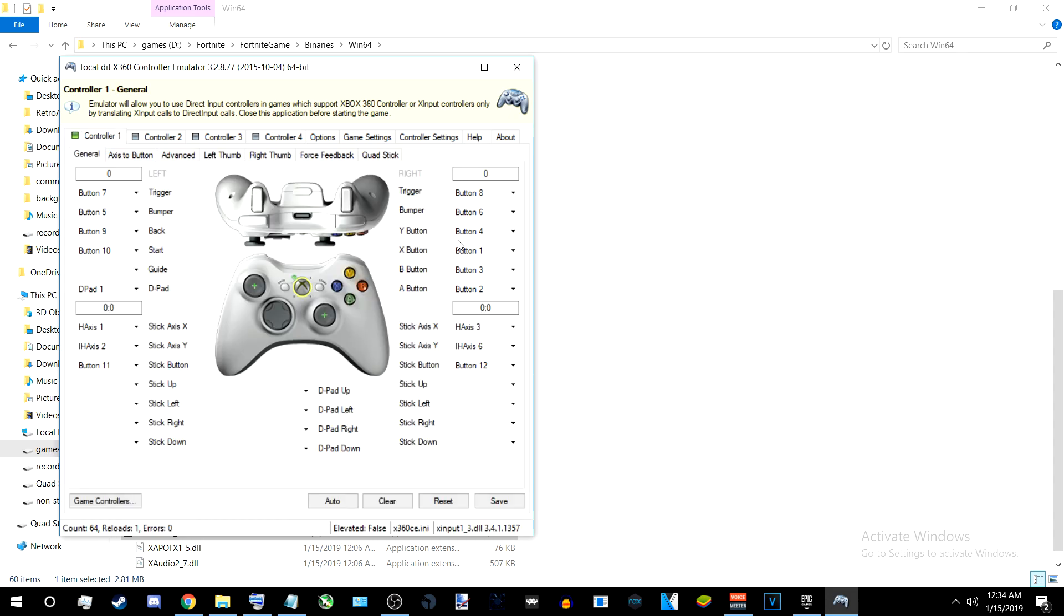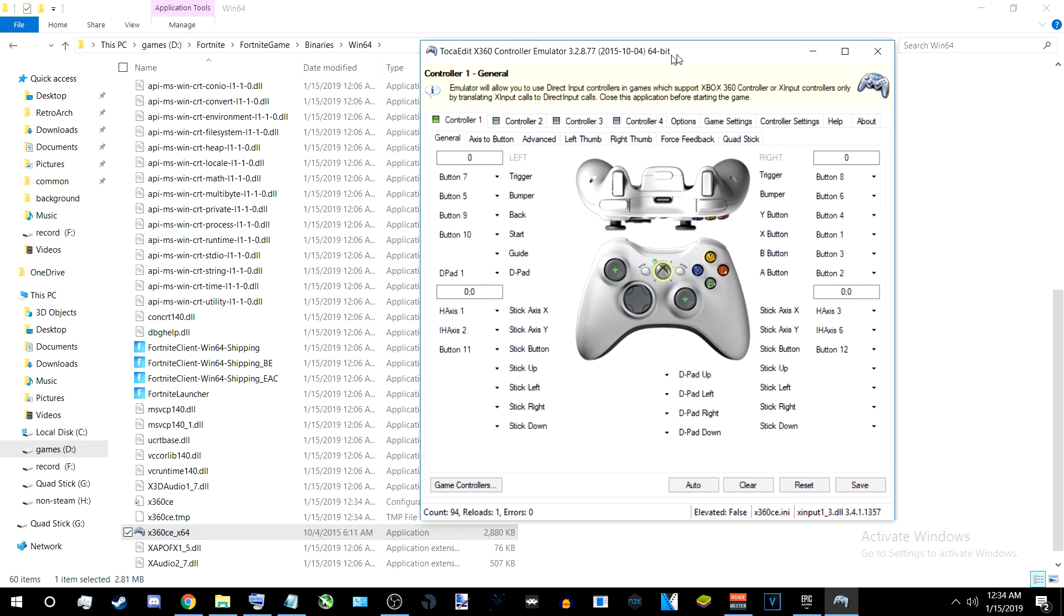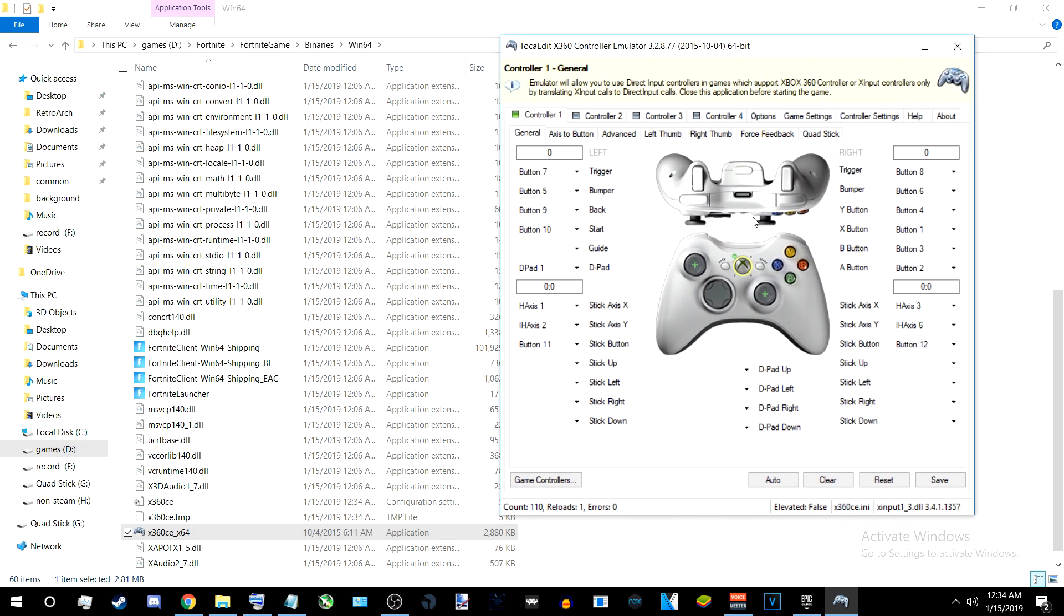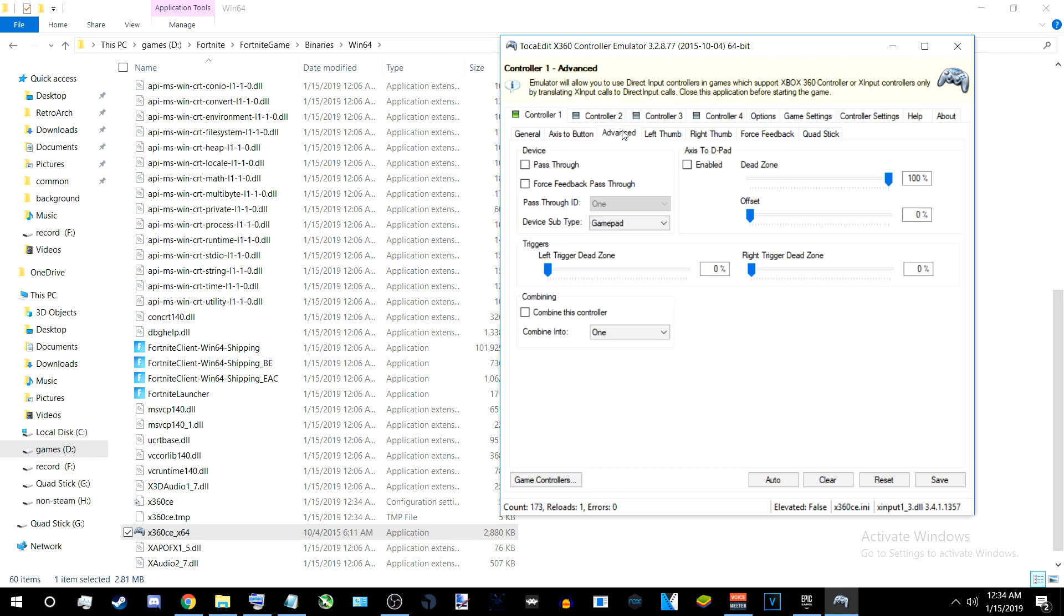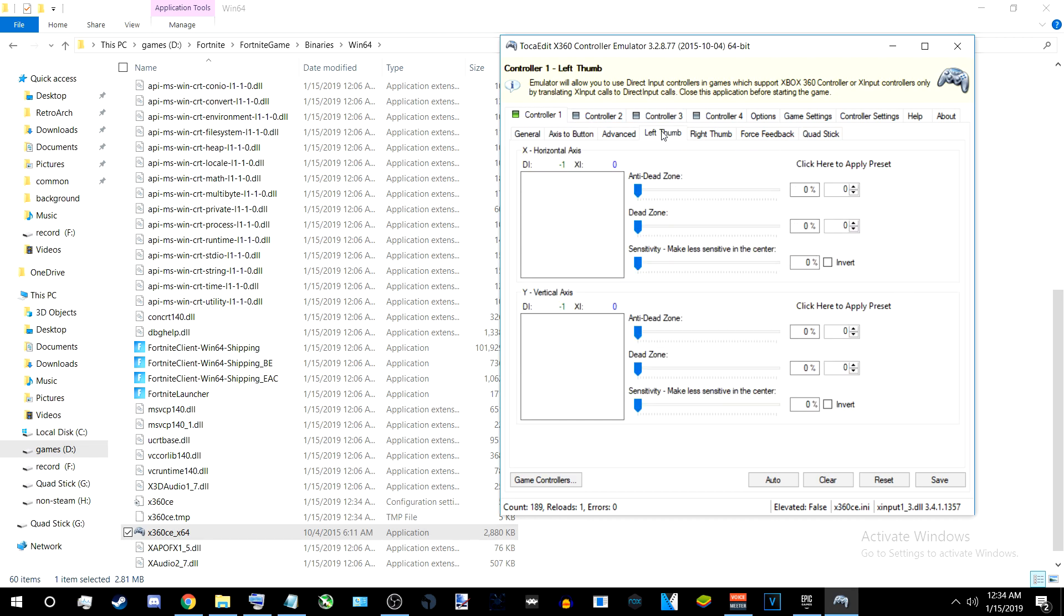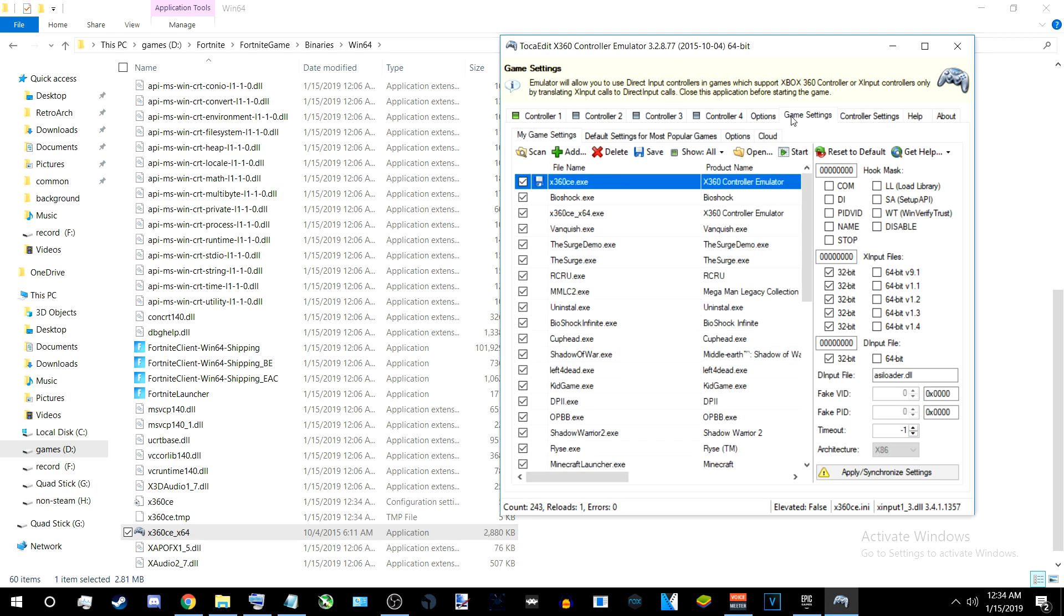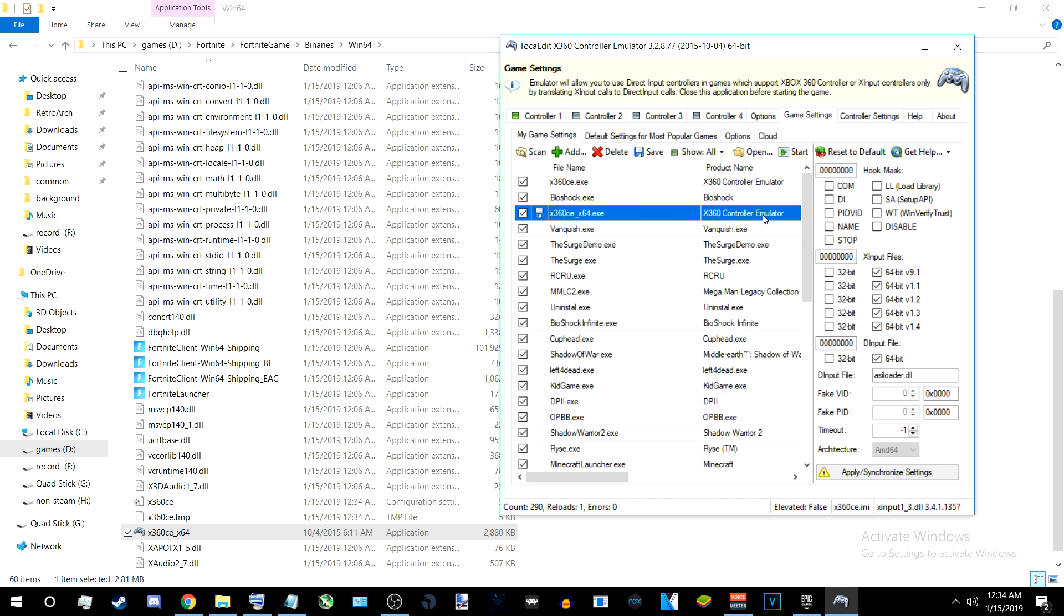Make sure all the buttons work. If your triggers are getting stuck, go to Advanced and put pass-through. Most importantly, go to game settings. I'm using the 64-bit, so I highlight that, put everything on the right side, apply and synchronize.